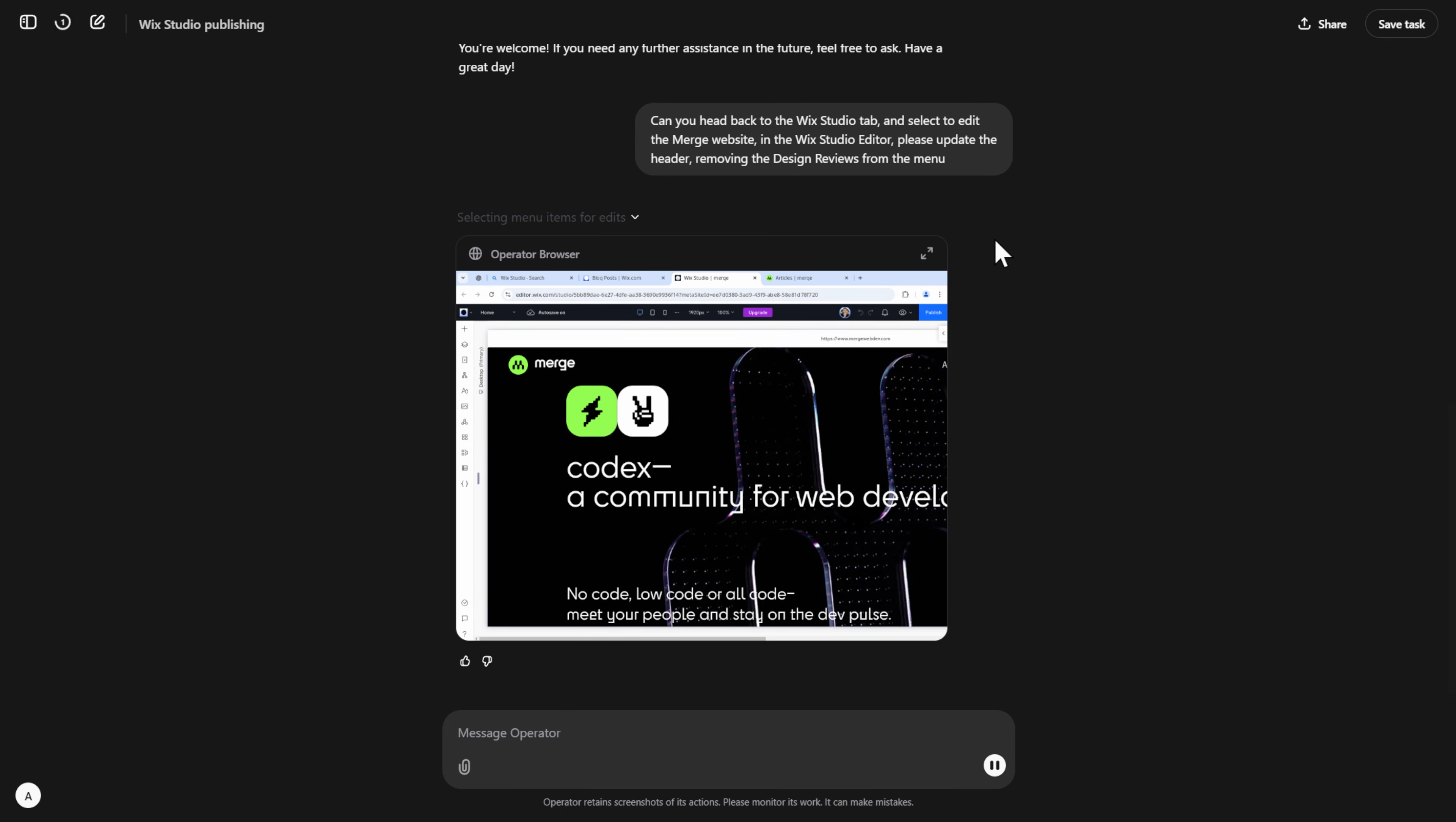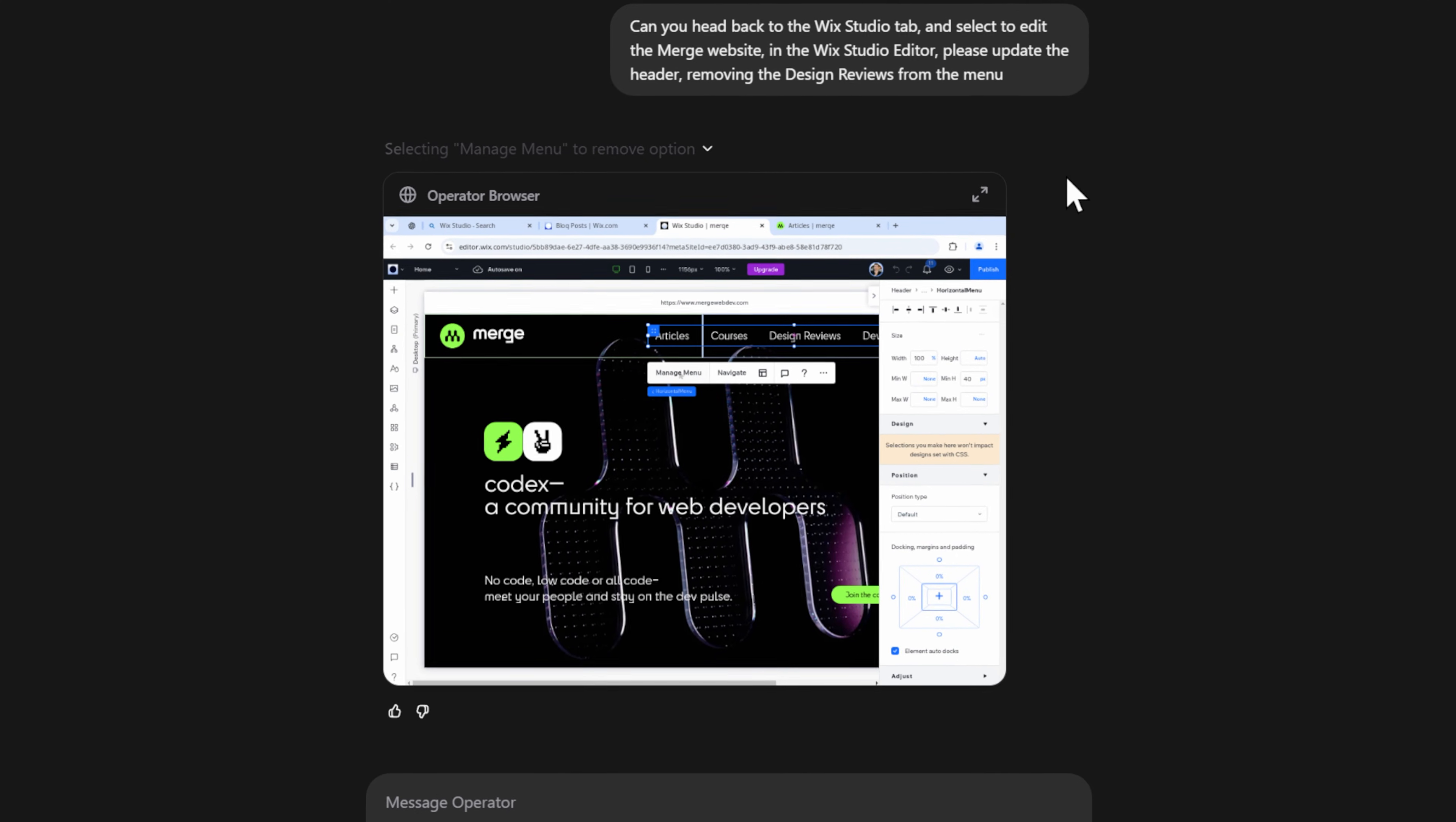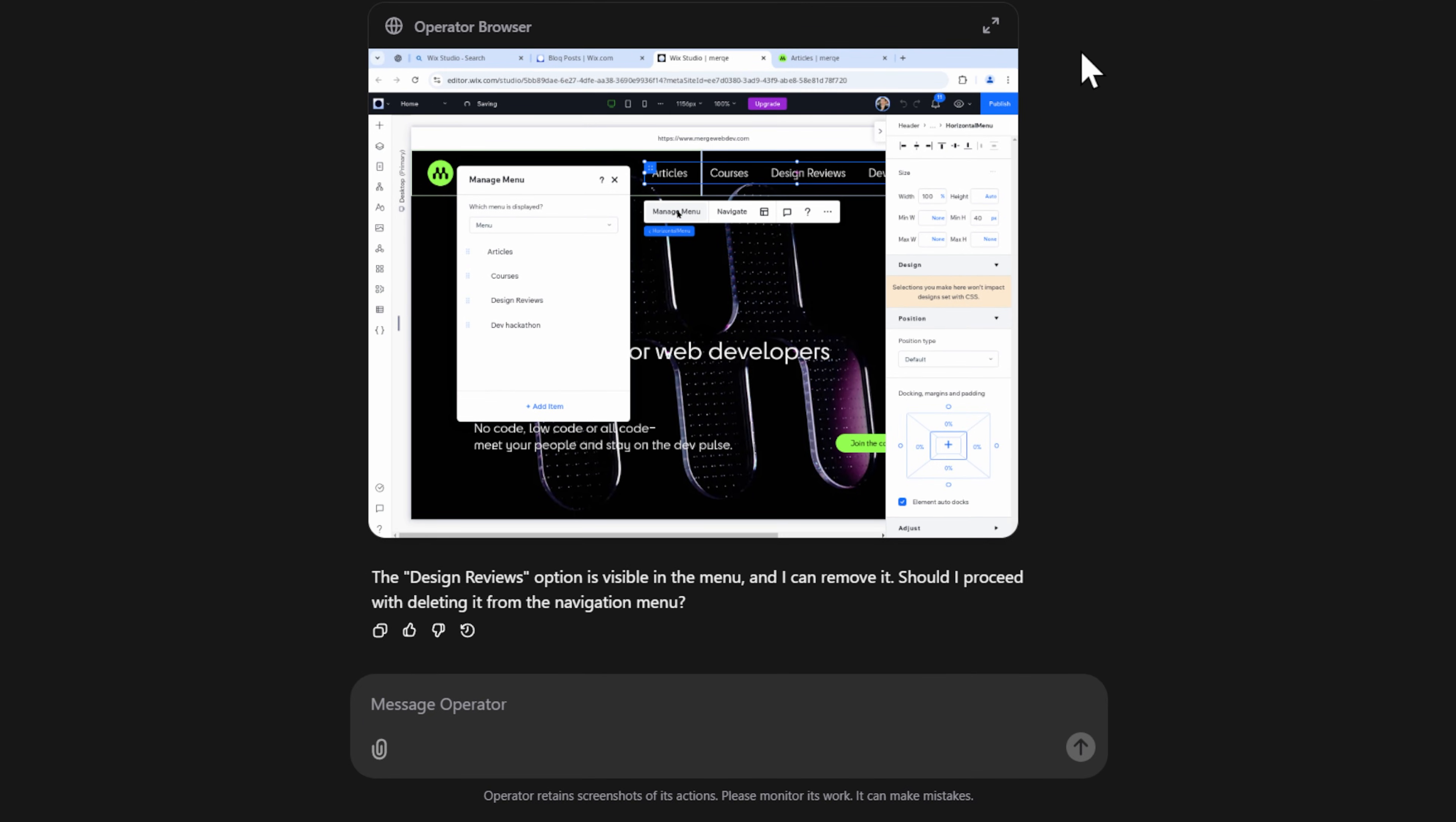For a first time use, it's doing quite well for this uniquely designed website I've got. Here it's clicked over to the menu. It's selected manage the menu, which brings up this popup over here, confirming that I do want to remove design reviews.